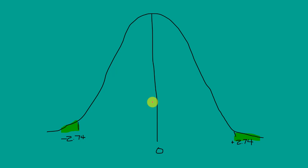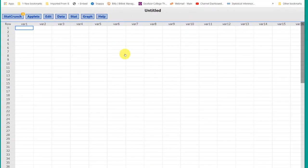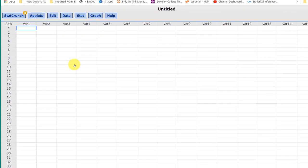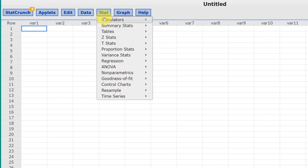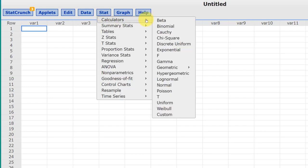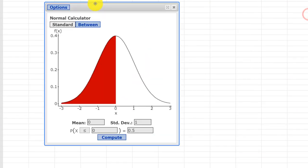So I'm going to show you how to do it using StatCrunch. I've opened up StatCrunch, and like with most of the problems we do, we start with the Stat button. This time we want Calculators, and we're going to go down and get the normal distribution calculator.